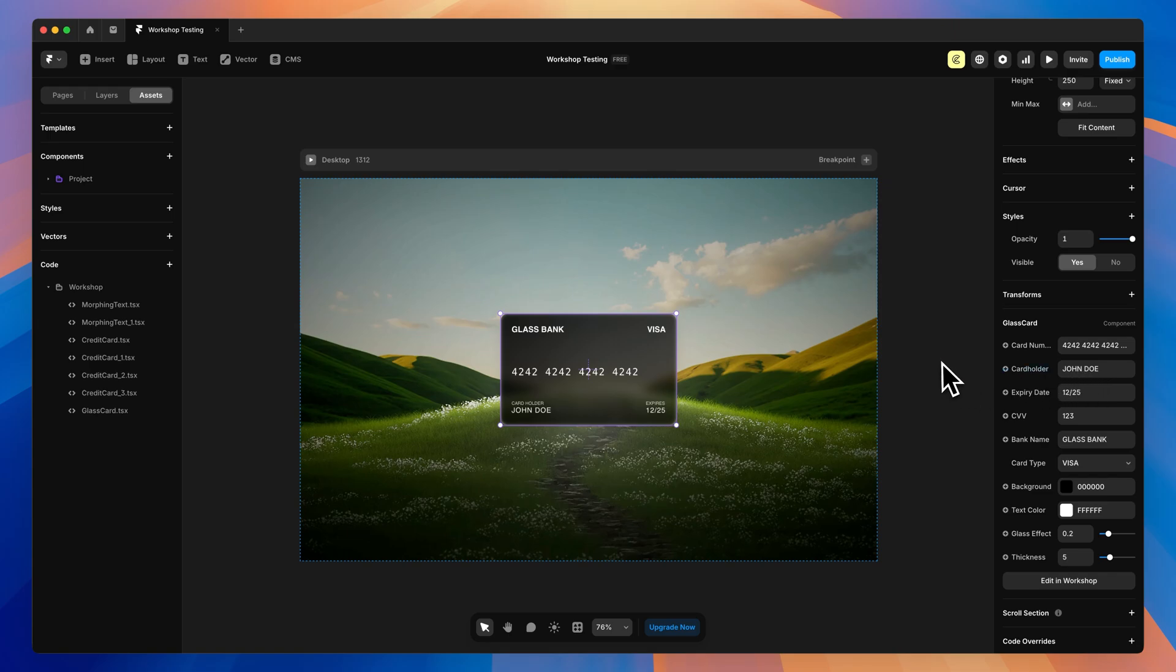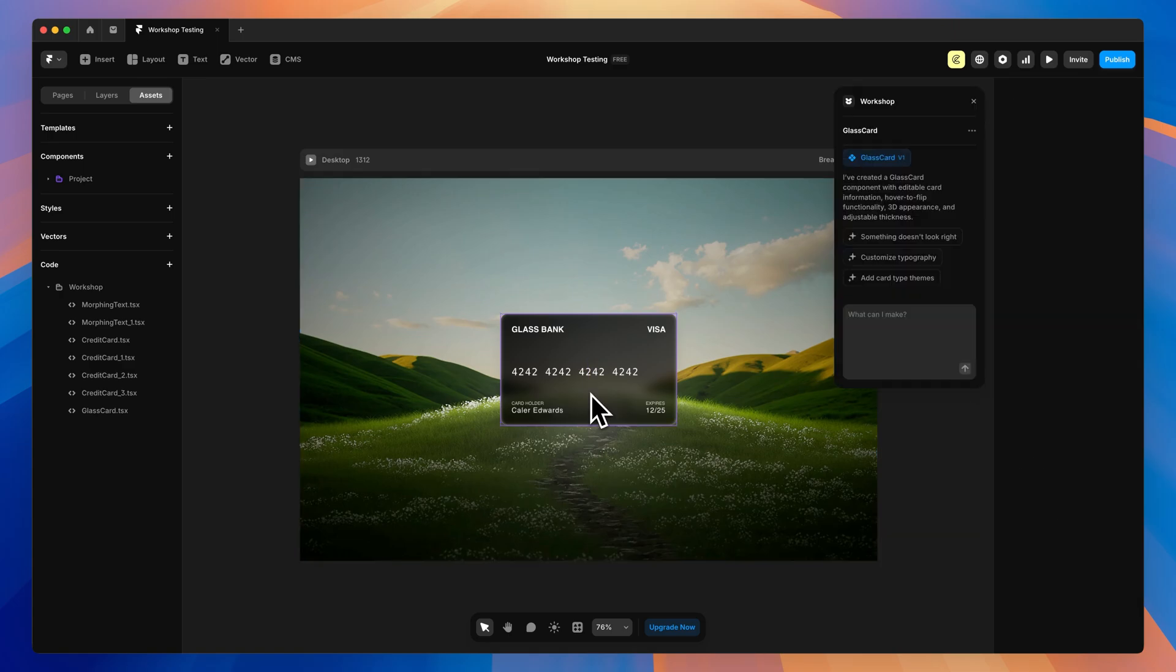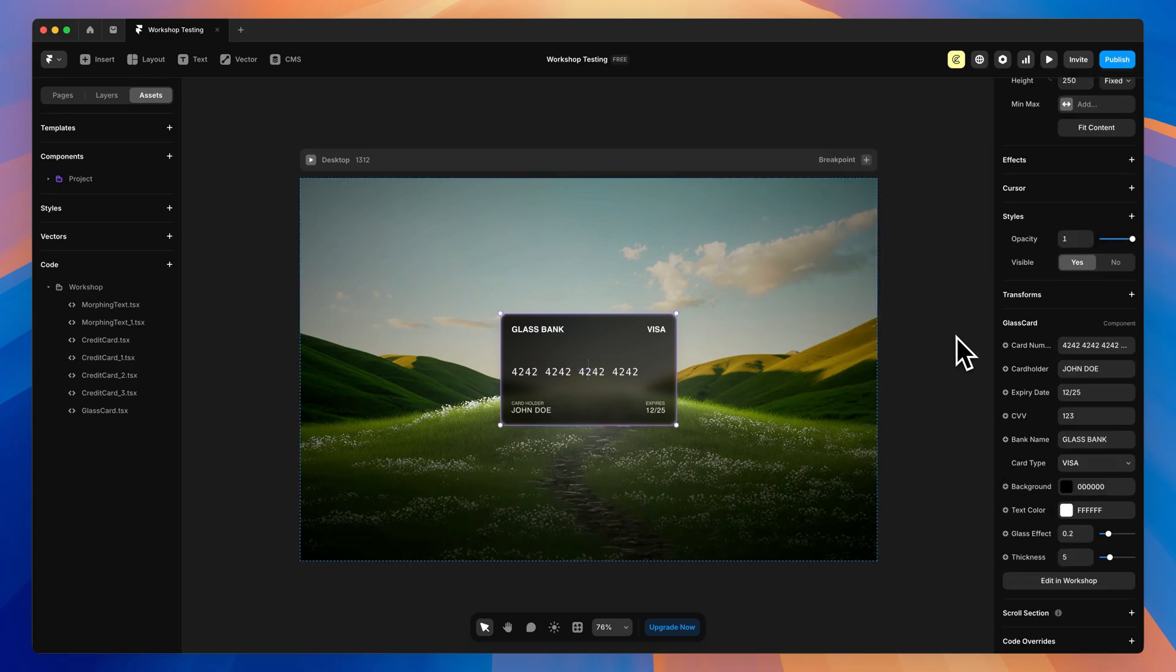That way, you don't have to keep saying, hey, change this by two pixels, you can just go over here and drag the slider. Let me know your thoughts on workshop down in the comments below. And what do you think you're gonna make with this first in Framer? But I think that's about it. So I hope you guys enjoyed the video. If you did, make sure you give it a like, subscribe for more videos just like this. And as always, have a great day. And I'll see you in the next one.